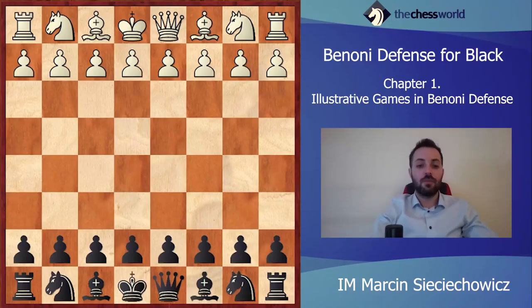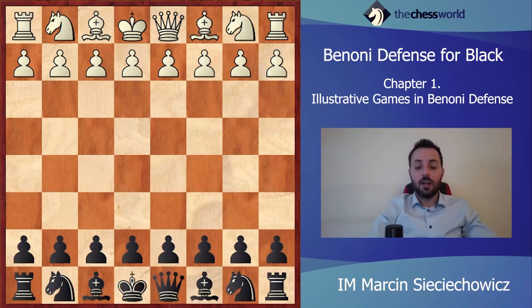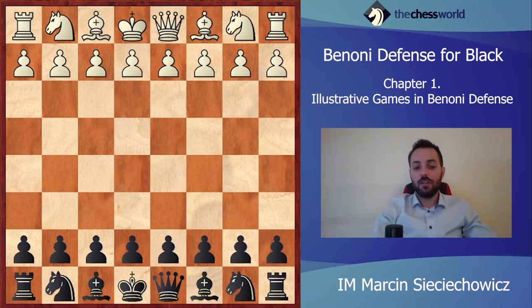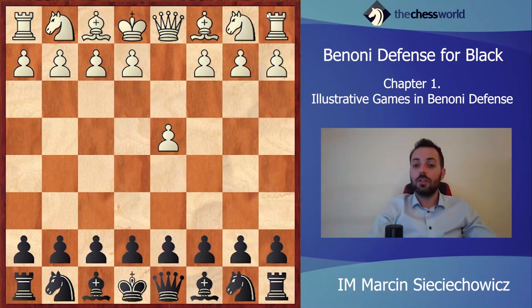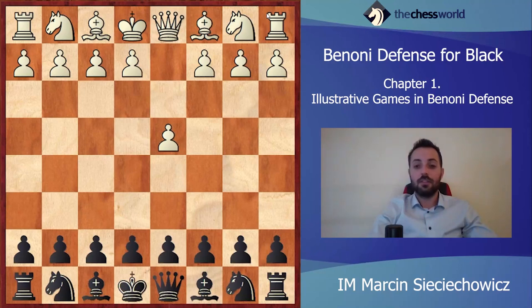Hello, and welcome to the first chapter of the Benoni course. I would like to show you three of the best games of this system. These following games are definitely some illustrative examples. Let me start with the game between Boris Spassky and Robert James Fischer, played in 1972 in the World Championship match.